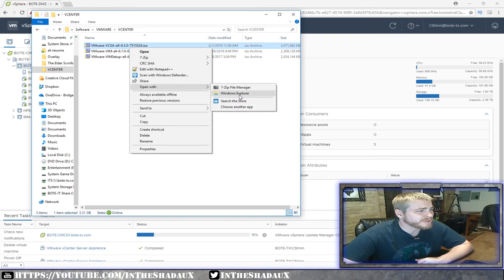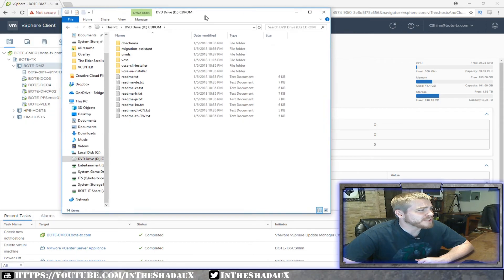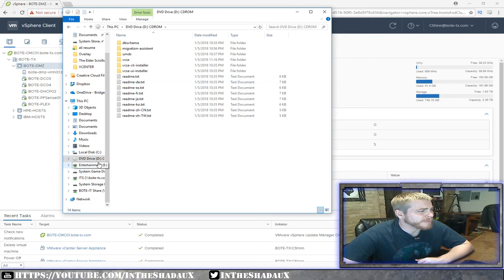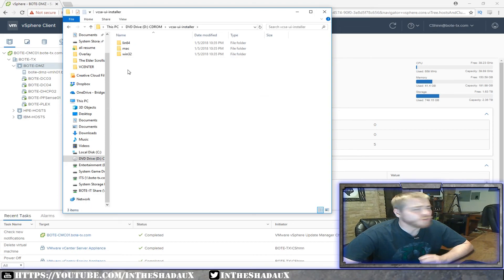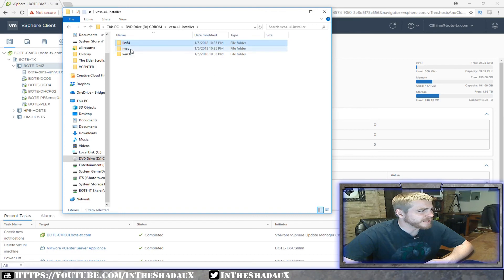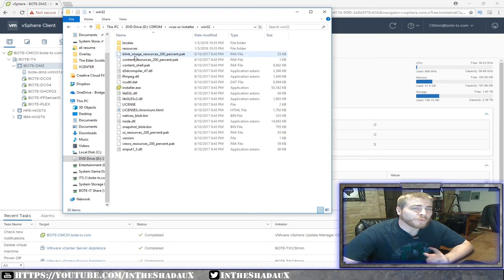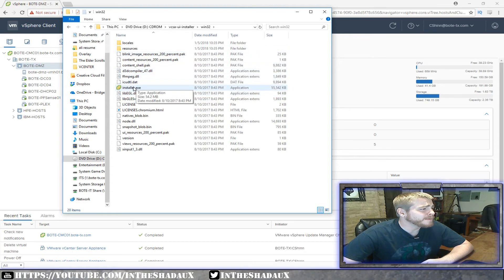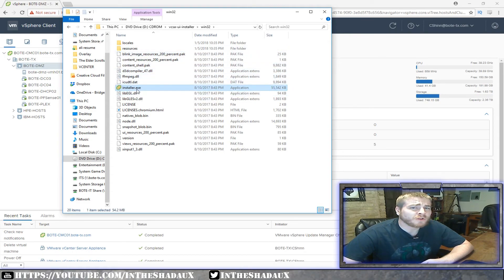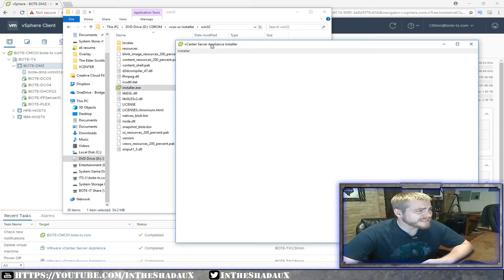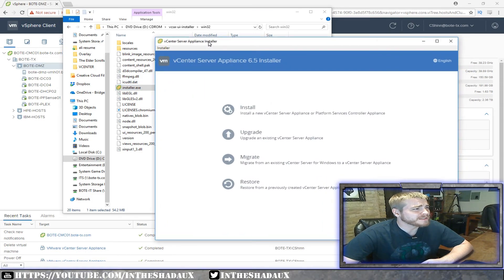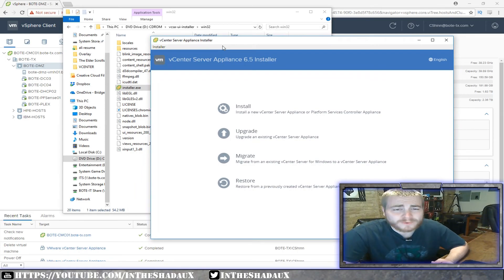We're going to go ahead and open it with Windows Explorer. It actually mounts the ISO, which allows us to browse it. Next, we're going to go to the UI installer. They give us three different versions: Linux, Mac, and Windows. We're going to open the Windows version and go inside to find the installer .exe, then double-click that to bring up the vCenter Server Appliance installer.